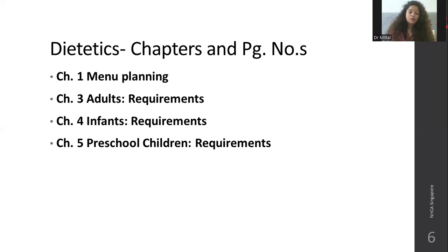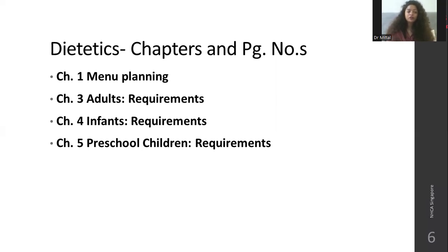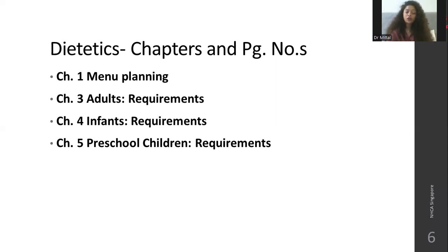For different population groups — adults, infants, preschool children, elderly, lactating mothers, pregnant mothers, and adolescents — each has its own dietetics chapter. The main focus is on requirements: divide the population into age groups and focus on their energy requirements and nutritional requirements. Food requirements means what dietary changes or modifications need to be made in their lives.